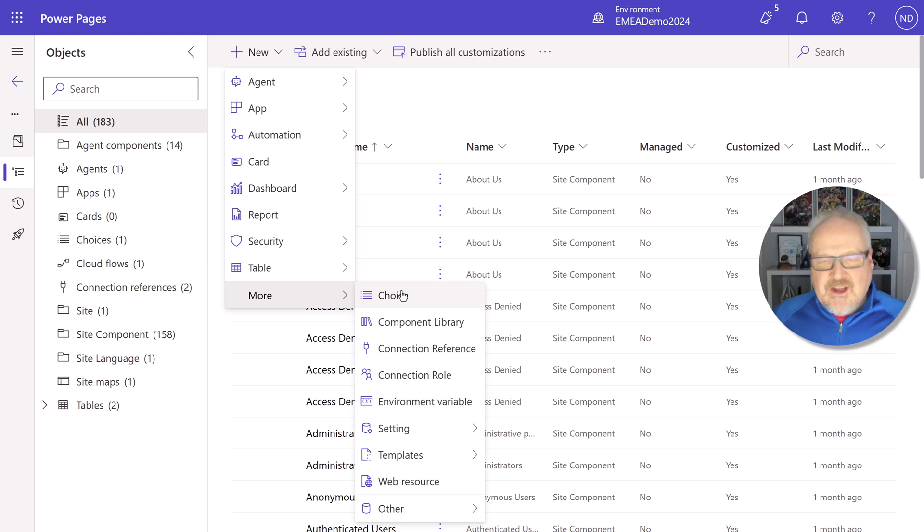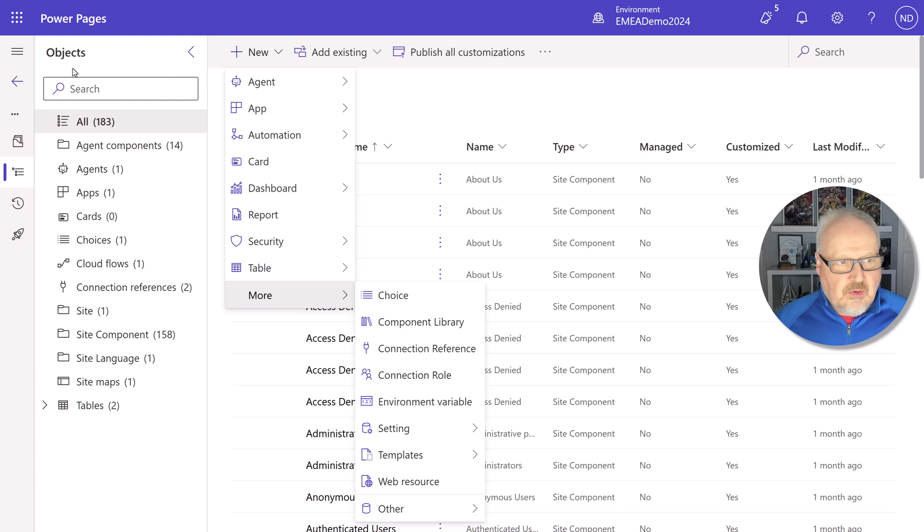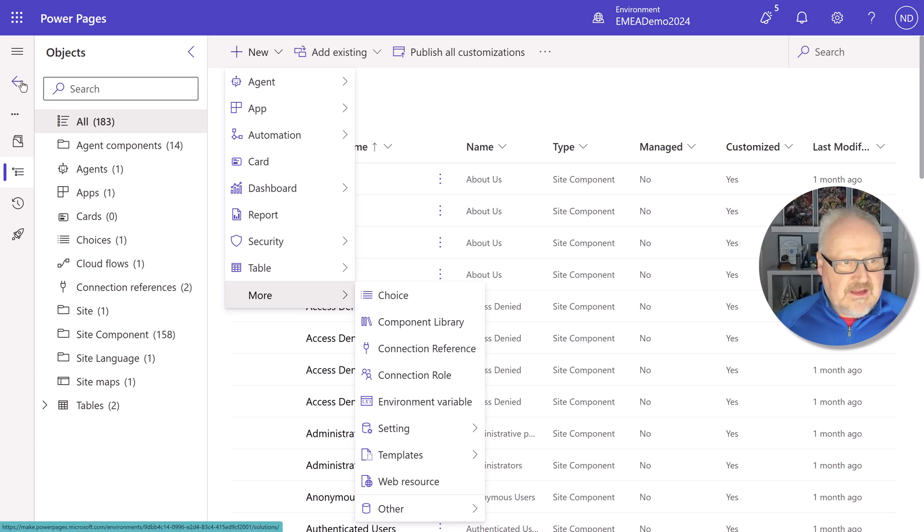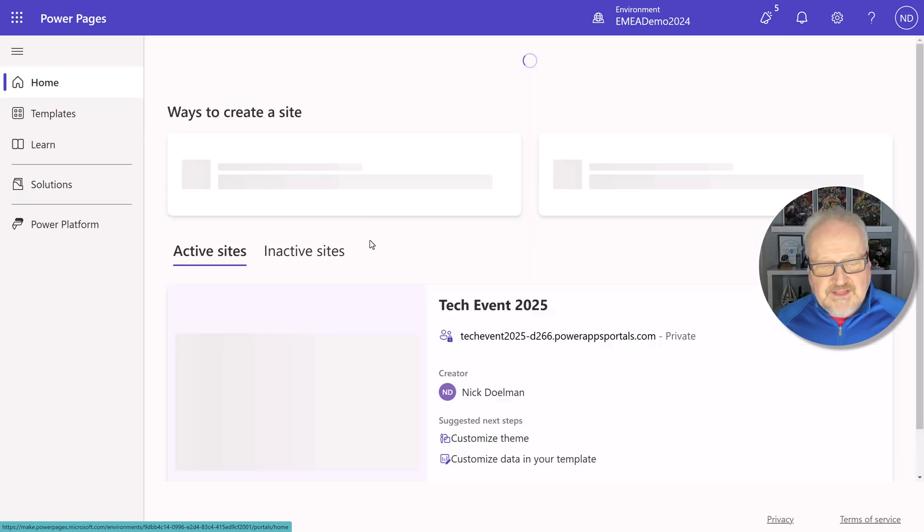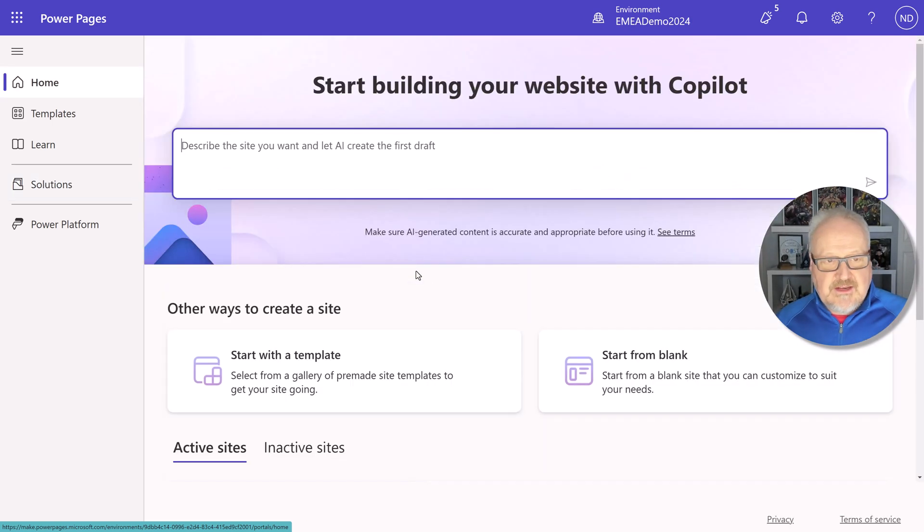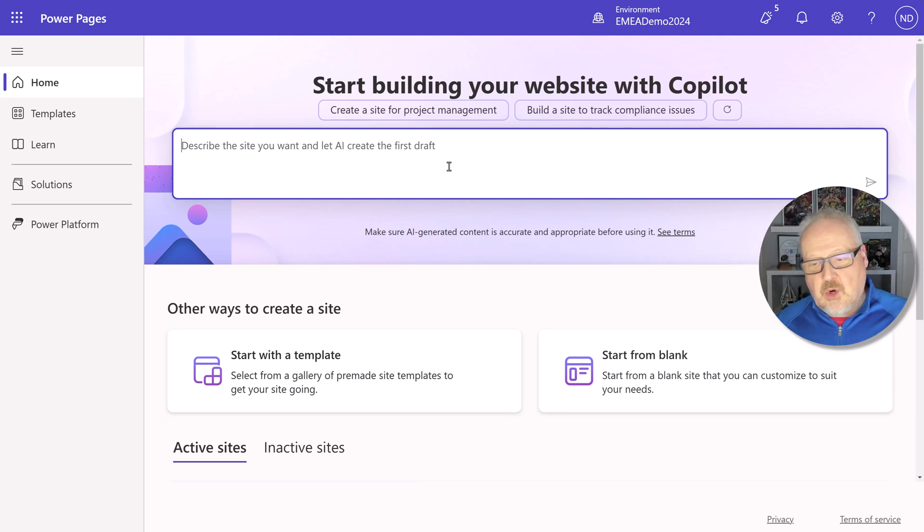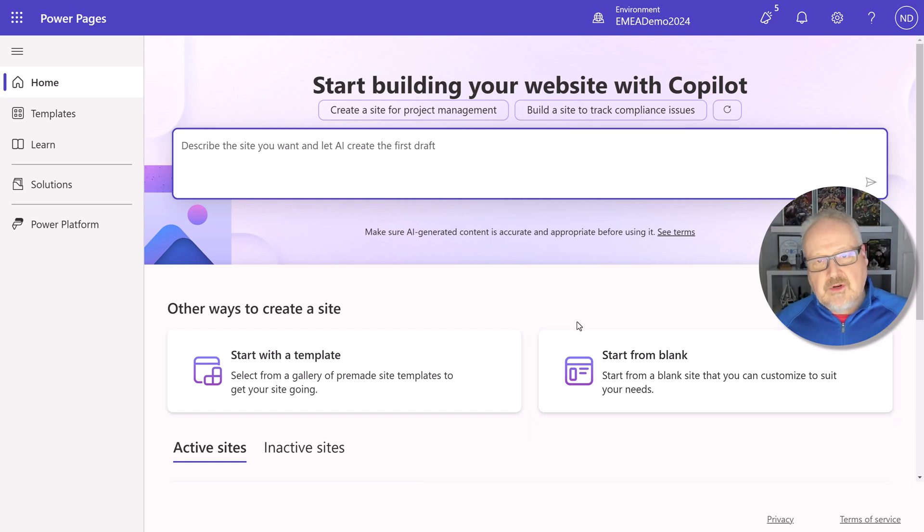We cannot add Power Pages sites directly from within the solutions. How we have to do that, of course, it's very much laid out in the docs. We'll just have to go basically go through and create it using the template or from Copilot or even from a blank. And then you would create it there. And then once you've created your site, then you would go into the solutions and add it.